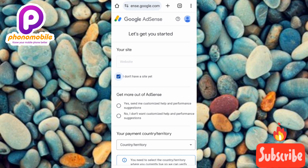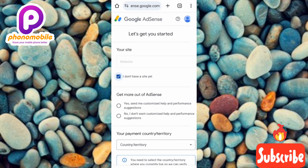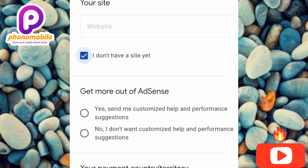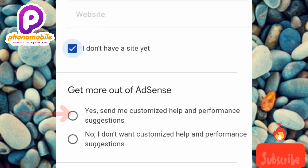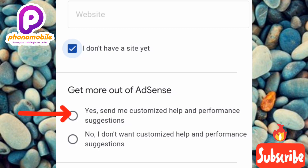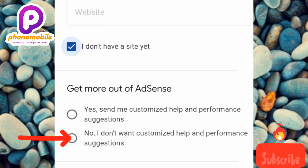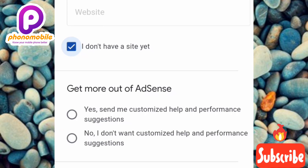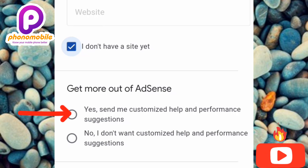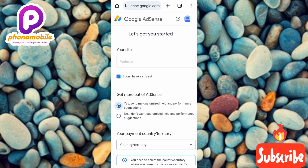Now the next step is 'Get more out of AdSense.' If you need customized help and performance suggestions, tap on the first option. If you don't need performance suggestions or notifications from AdSense, tap on the second option. I need customized help and suggestions, so I'll tap on the first option.